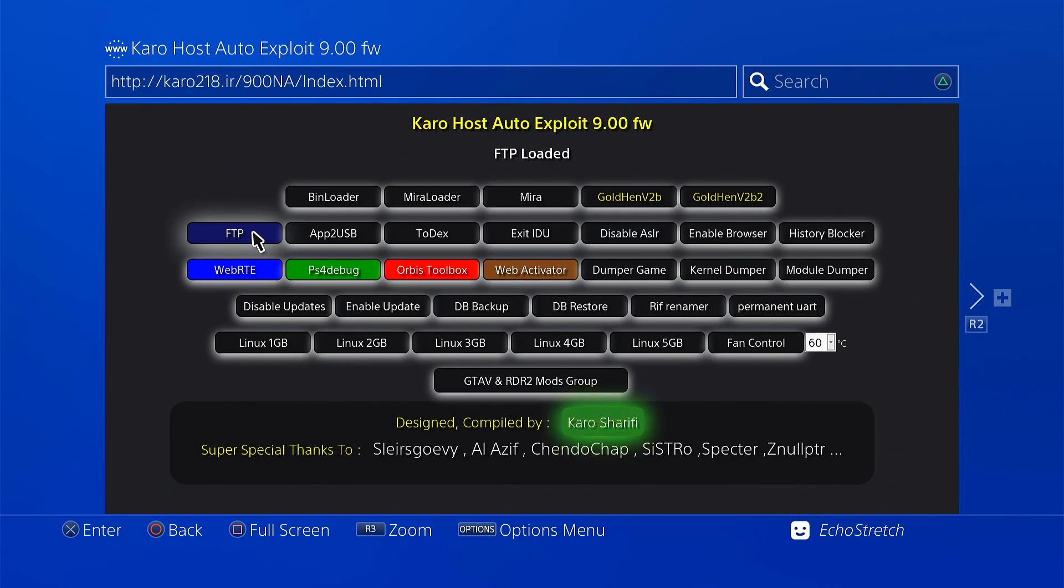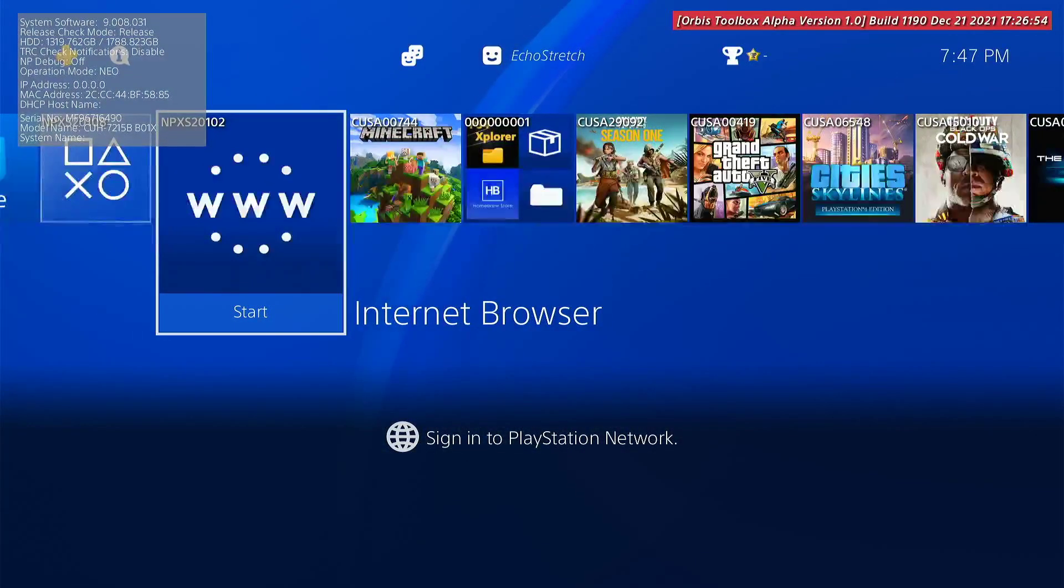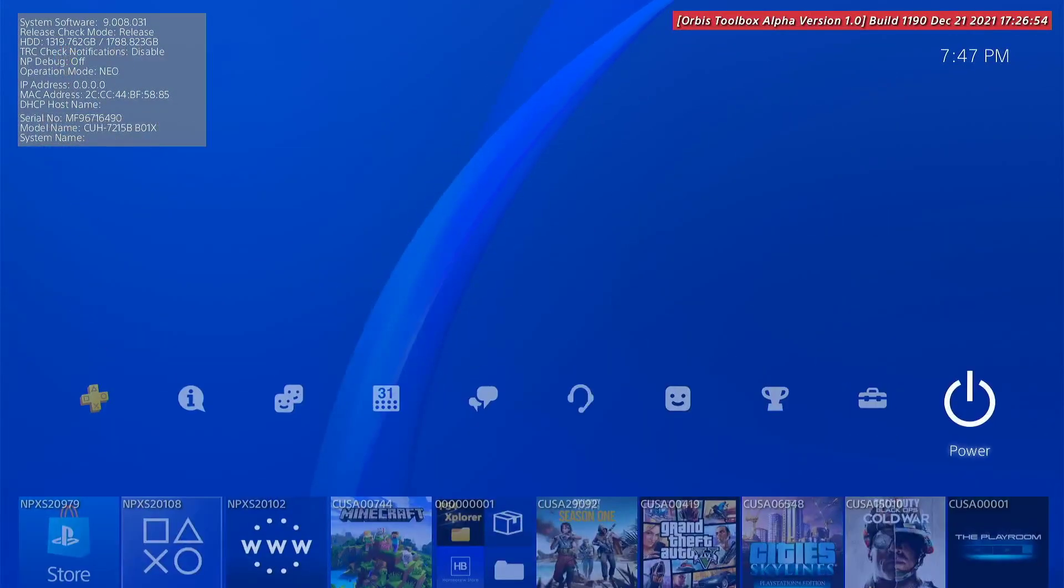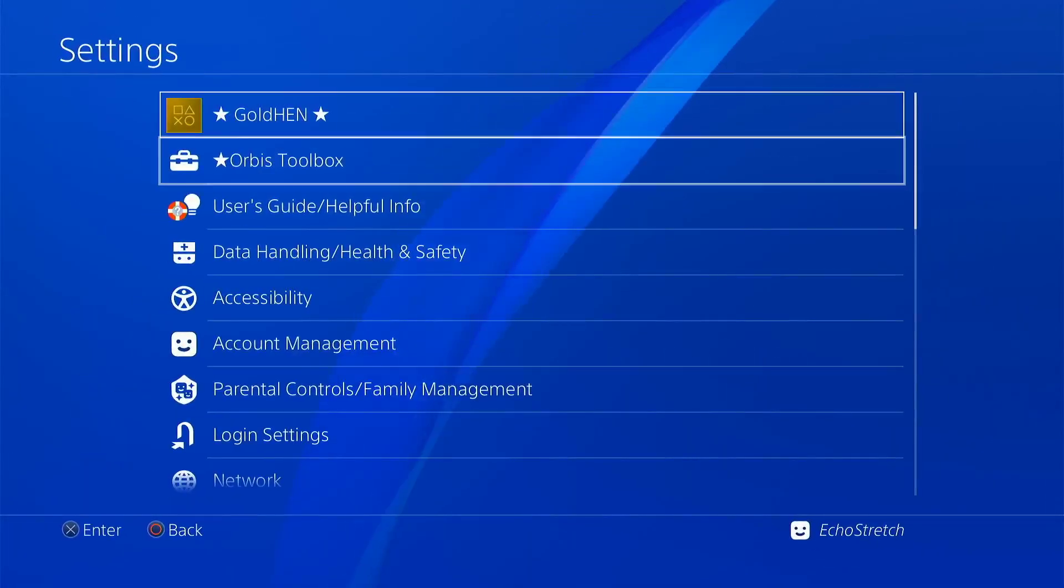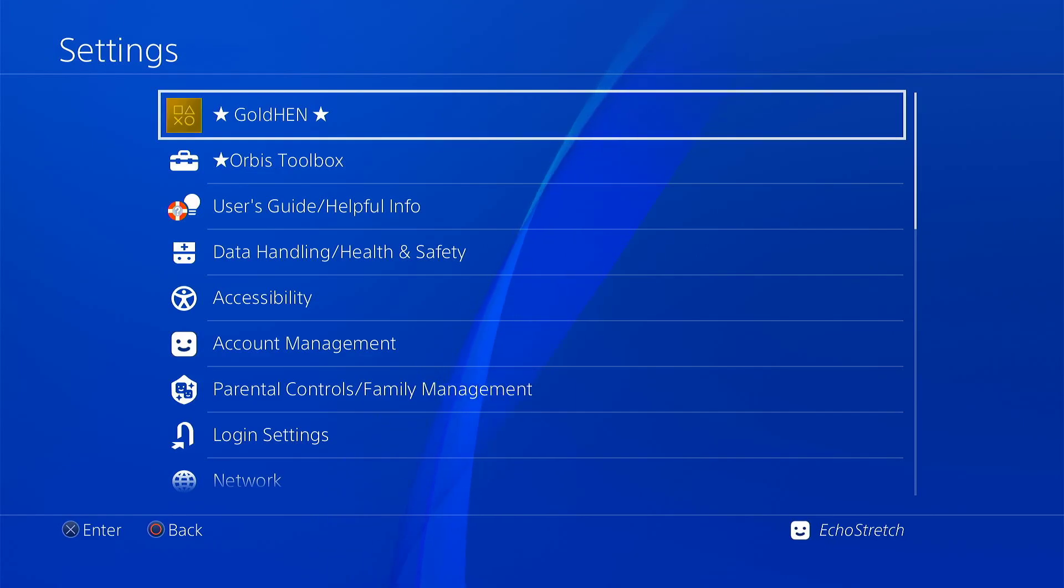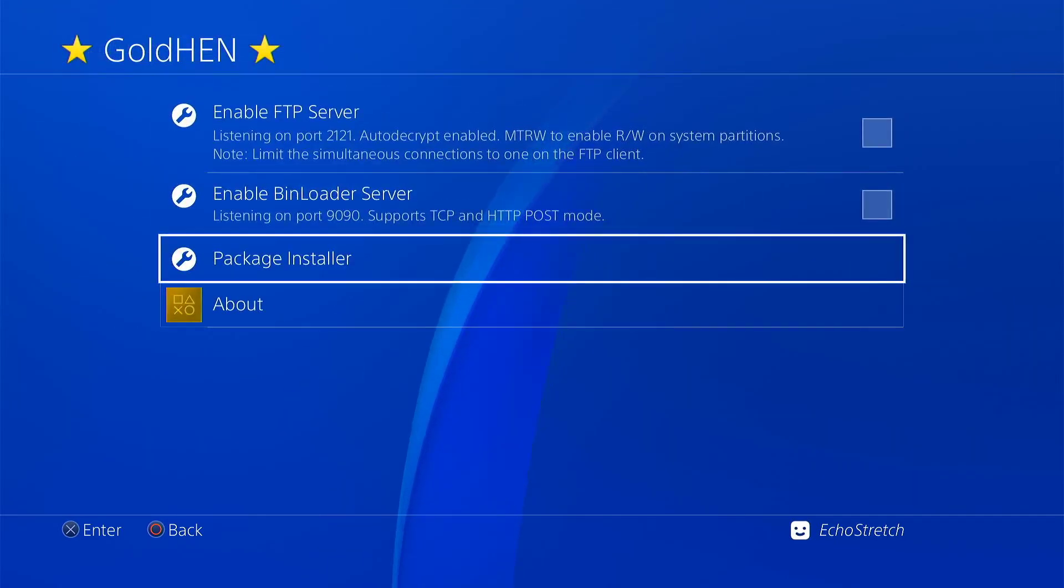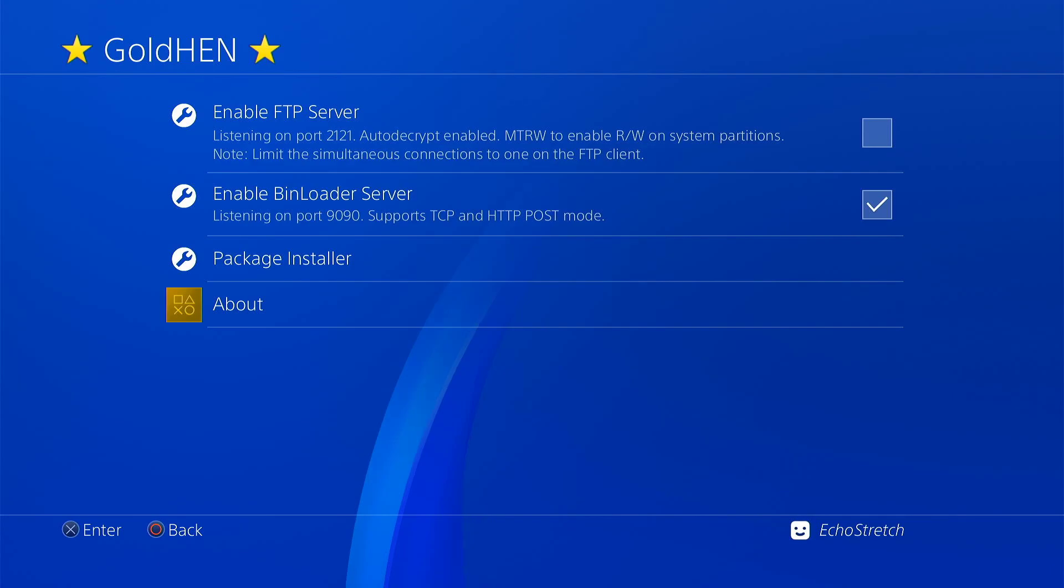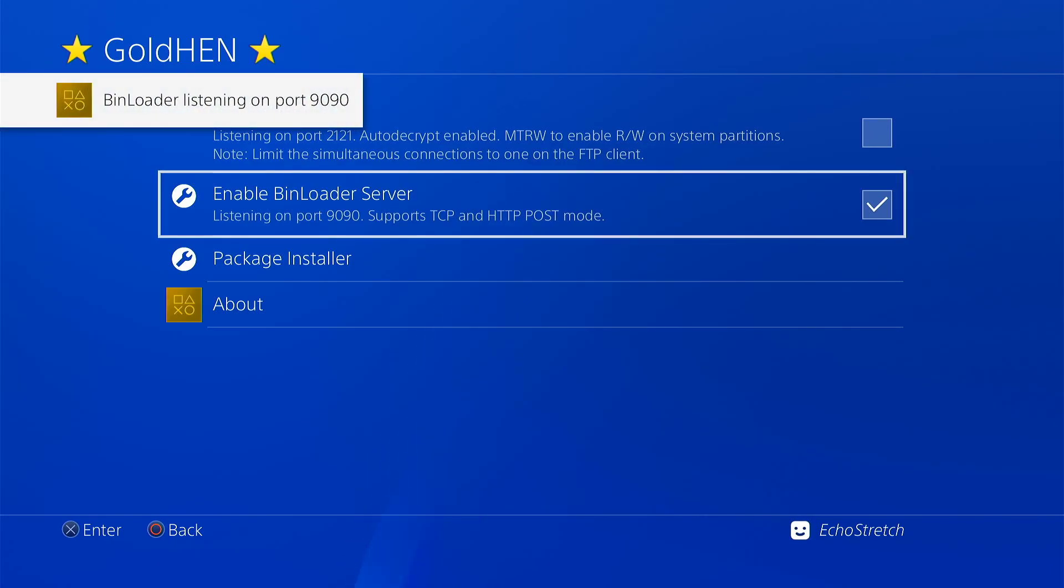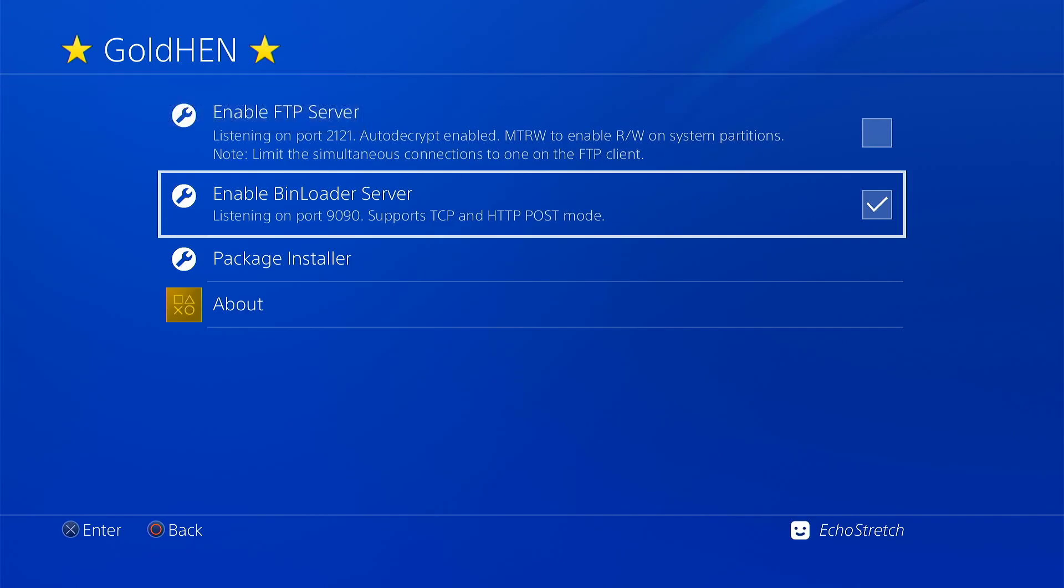Go ahead and hit our PlayStation button. And we'll go over to our settings. You can see that we do have the Gold Hen options here as well. Everything is there. We can enable the bin loader server. If Carol's host doesn't have something that you want to launch from a different host then you can enable the bin loader and then launch that payload.